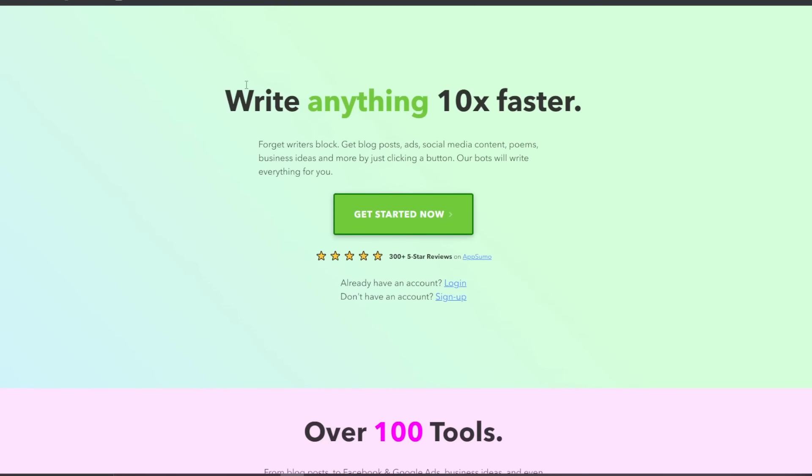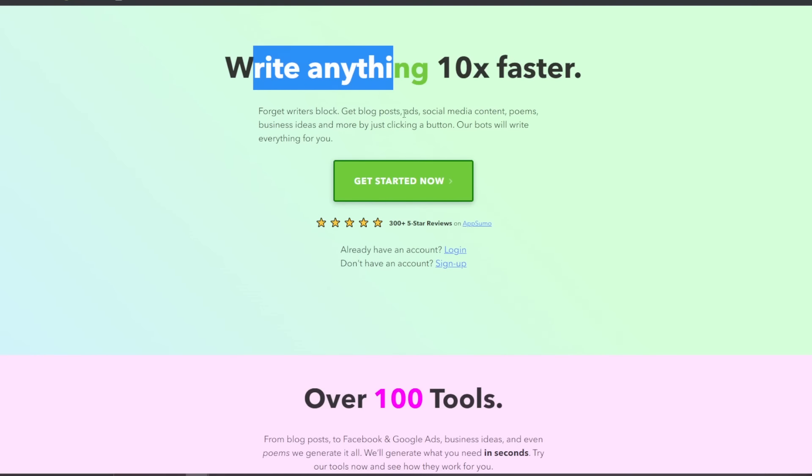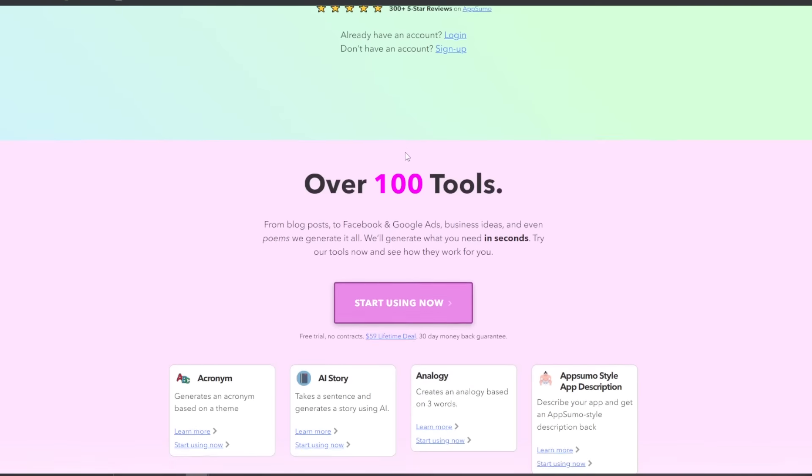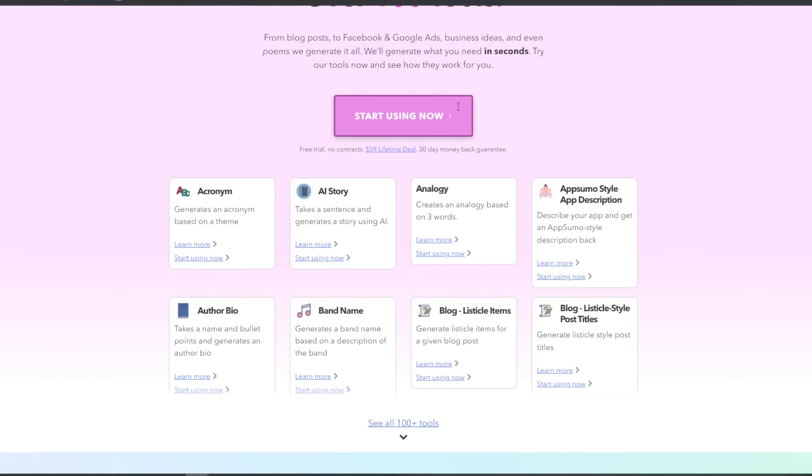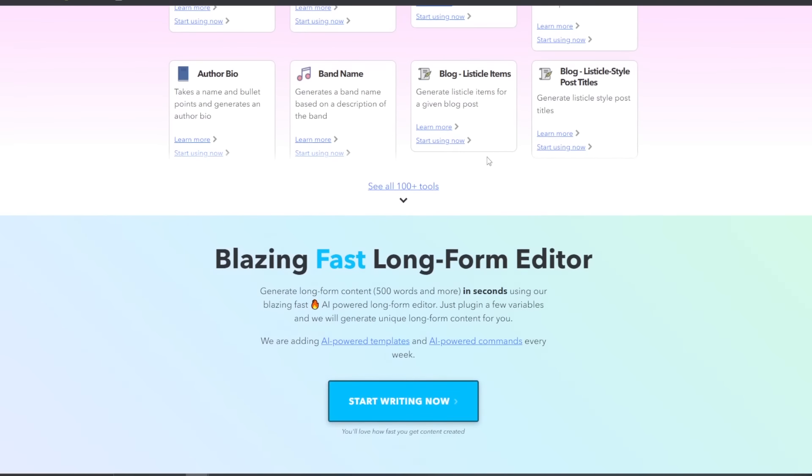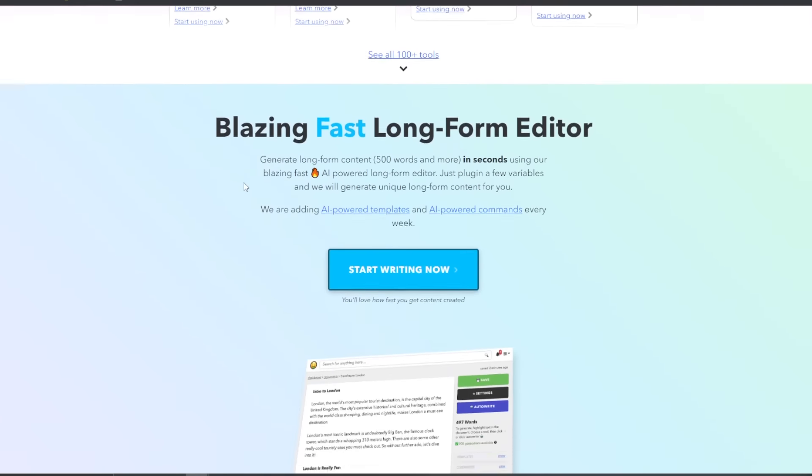All right, so Niches, here is the website. You can see write anything 10 times faster, forget writer block, get blog ideas, social media content, poems, business ideas, etc. Over 100 different tools from blog posts to Facebook, Google ads, ideas. We're going to cover all the different tools, not every single one, but we're going to do an overview of them.